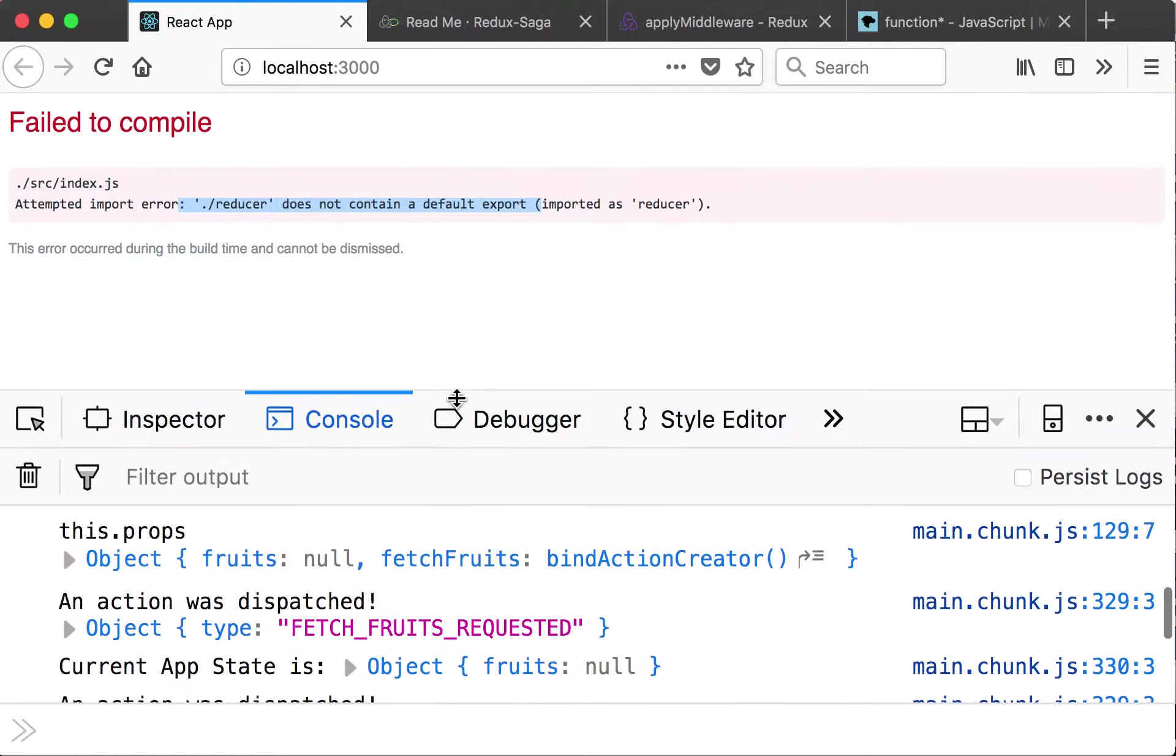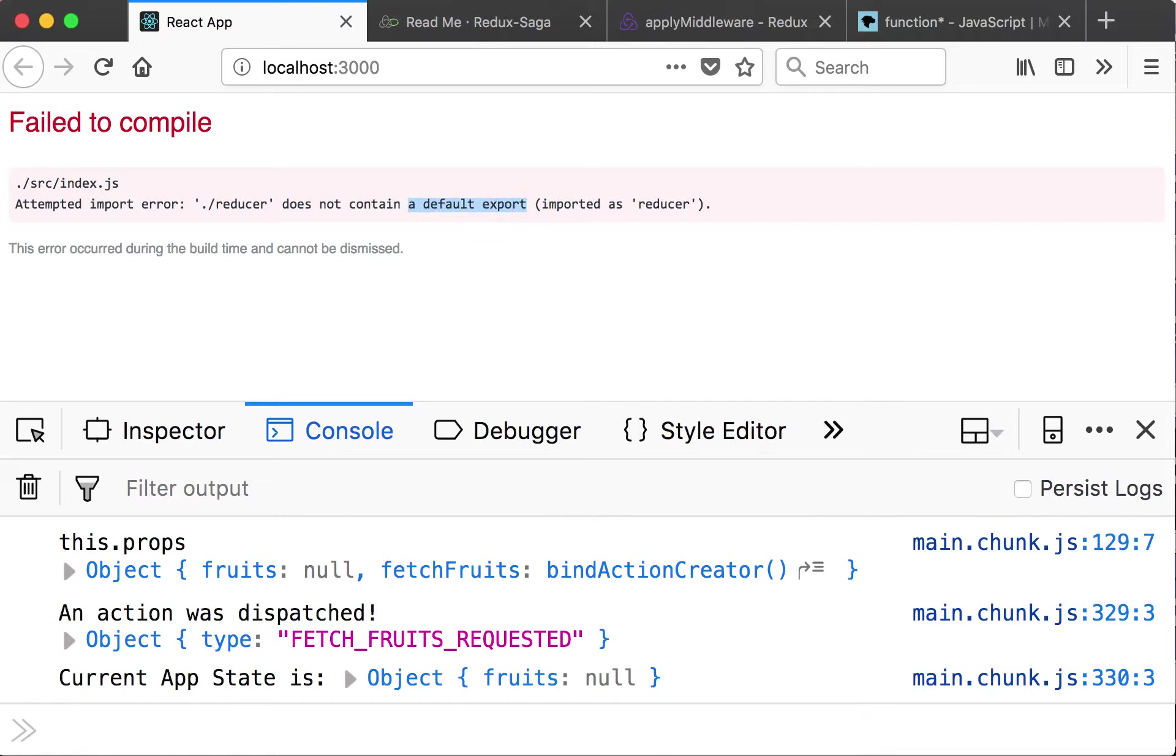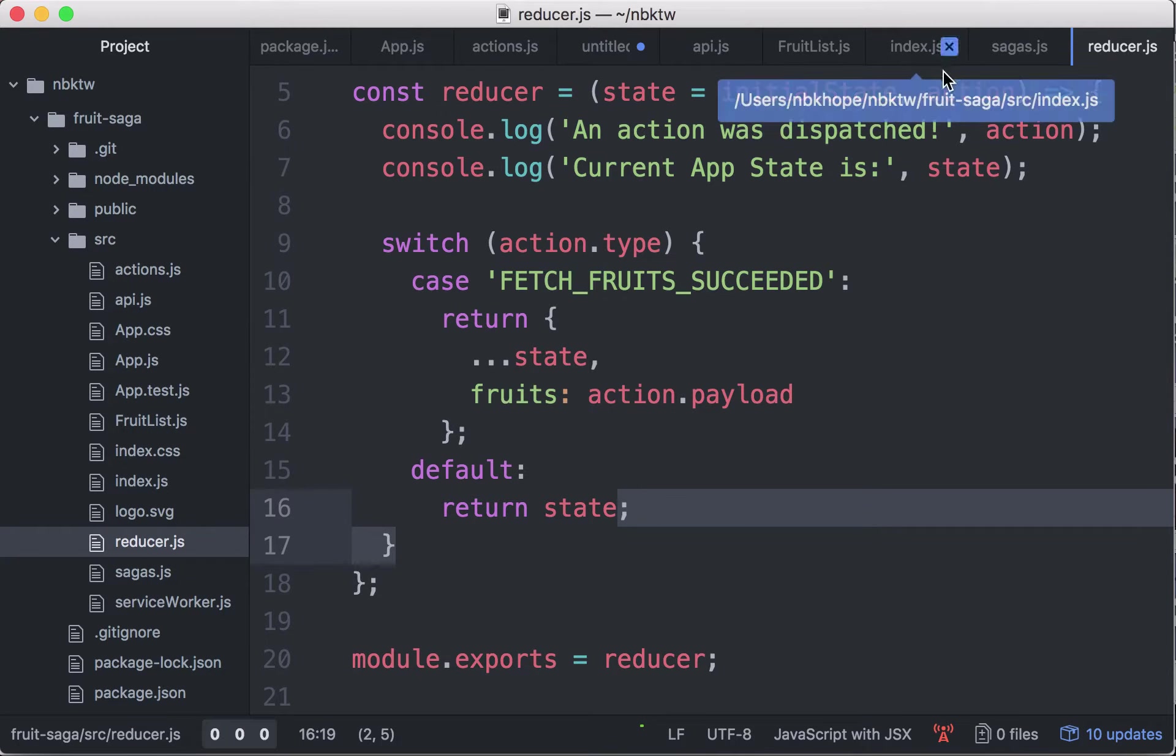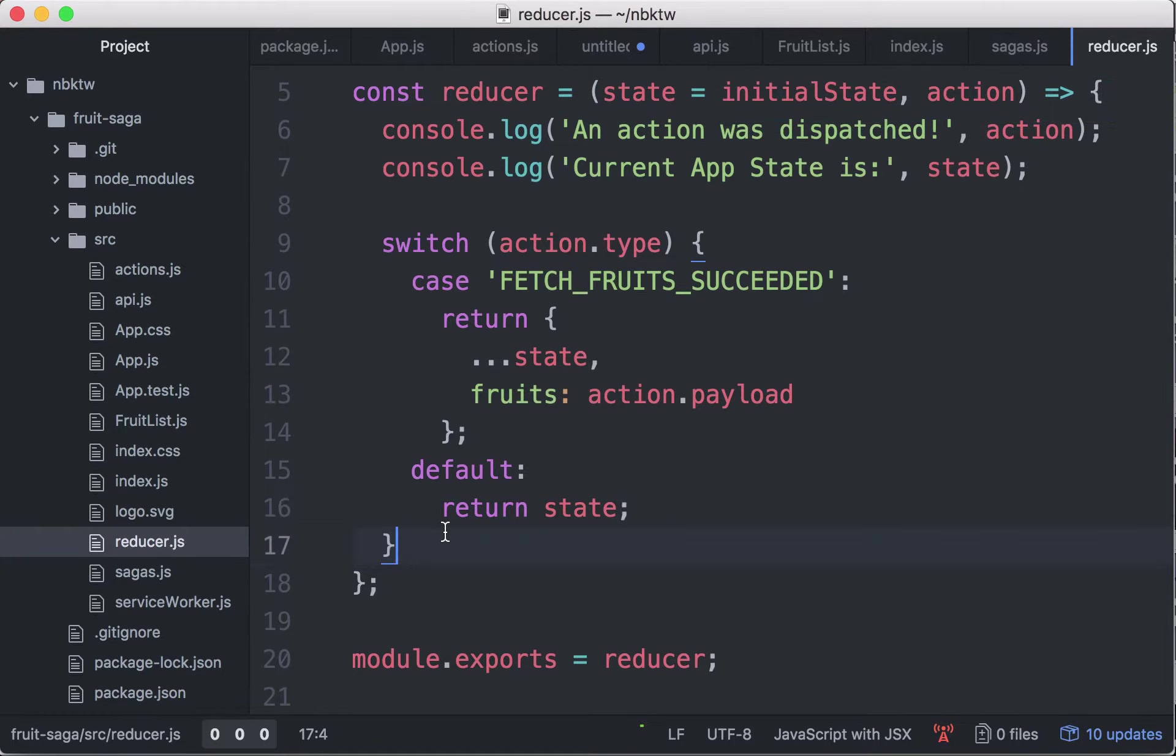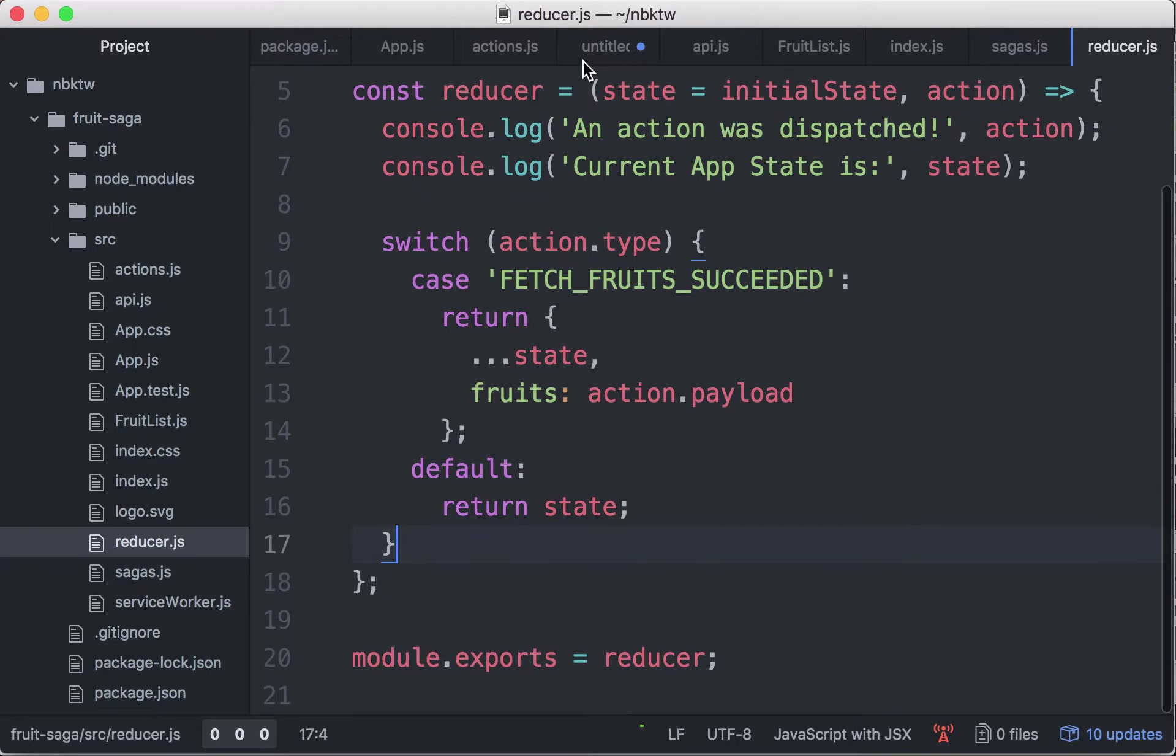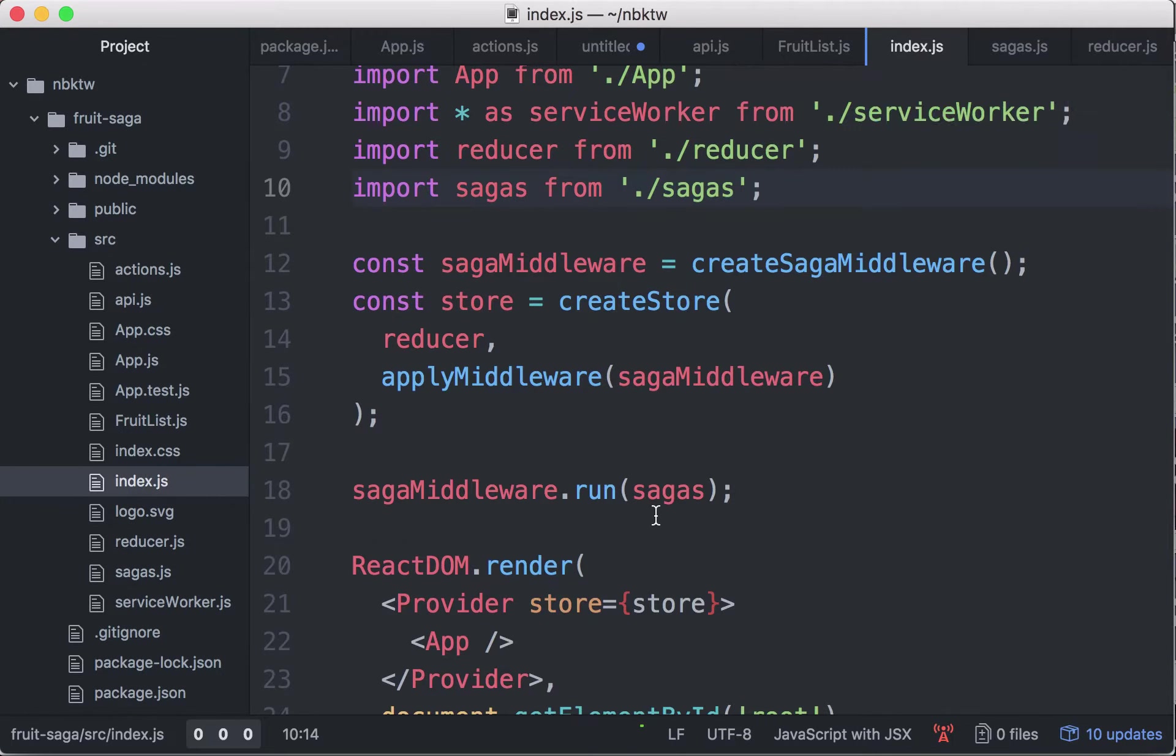Let's read the error. Attempted import error dot slash reducer does not contain the default export. Let's see, so it's saying that does not contain the default export from the index.js.